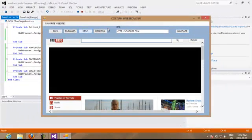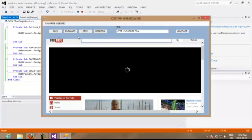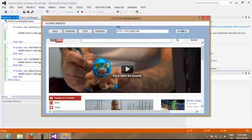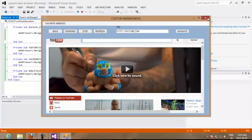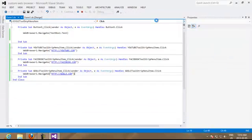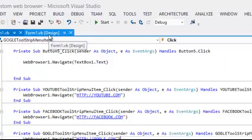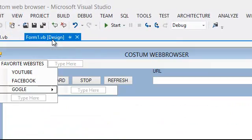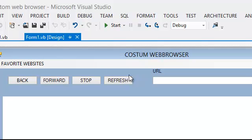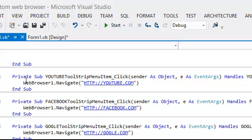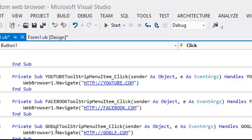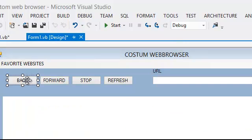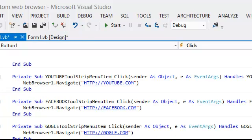So we need to make these navigation buttons work. We close our window and we go back to the form one, to the same tab, and we go to back. We make double click on back so we can start writing our code for this specific button.